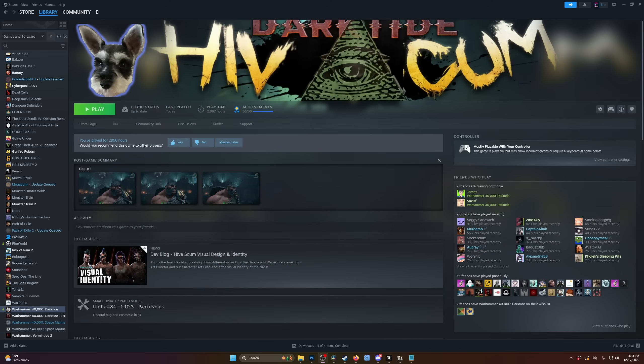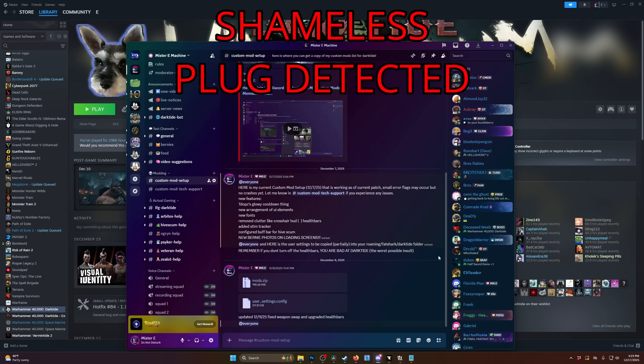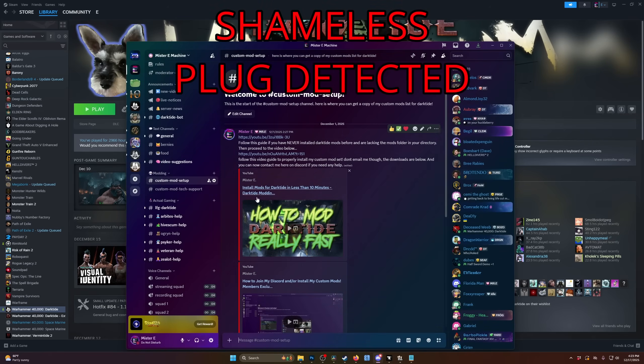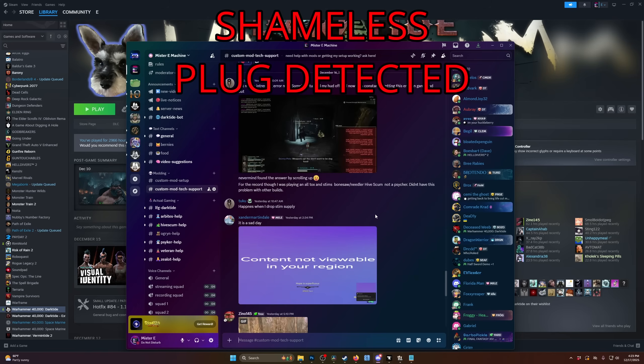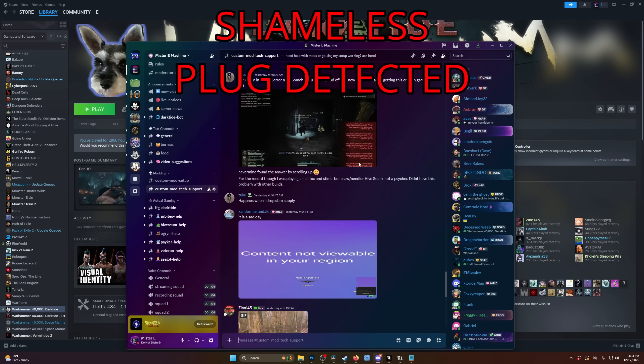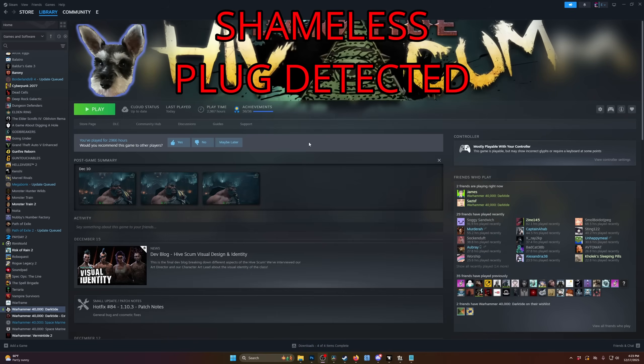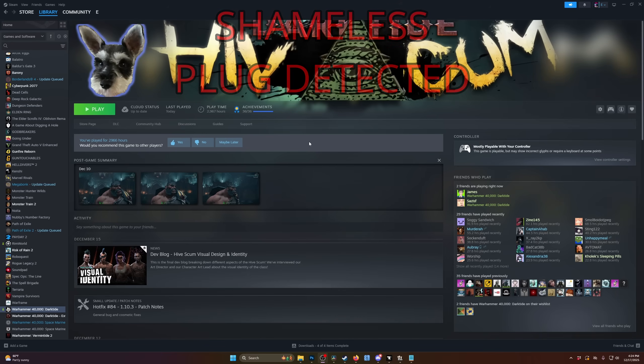So this video will hopefully tutorialize you guys in how to avoid or solve a lot of the major issues that will crop up with every update for Darktide, and get your mods working, and get you back out there playing. However, if you want to brute force a solution and you got five dollars to spare, you can always become a Mr. E channel member, and then you'll get access to the Mr. E Machine Discord, where I have my custom mod setup helpfully linked right here. This will always be current and match whatever I'm using in the game.